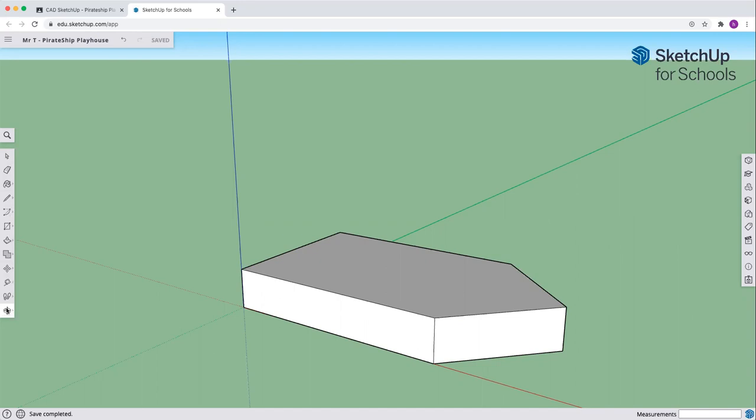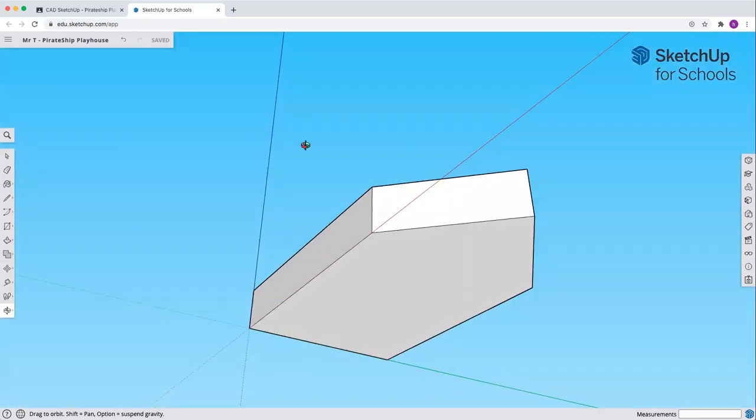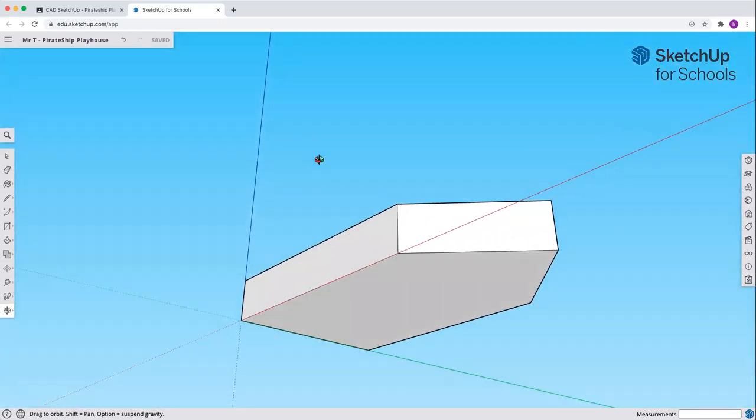Come over to the left side at the bottom, grab your rotate tool, and we'll rotate so we can see the bottom of our ship.